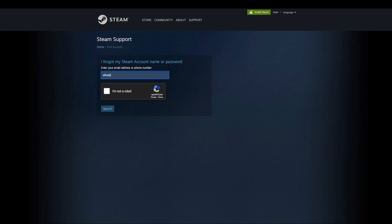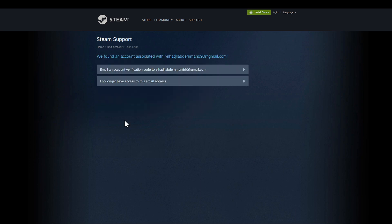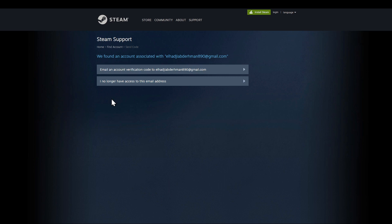After entering it and submitting it, you are going to have two options. The first option is that they email verification code to your email account. If you have no access to the email account, you are going to choose the second option and you're going to contact support and talk with them.